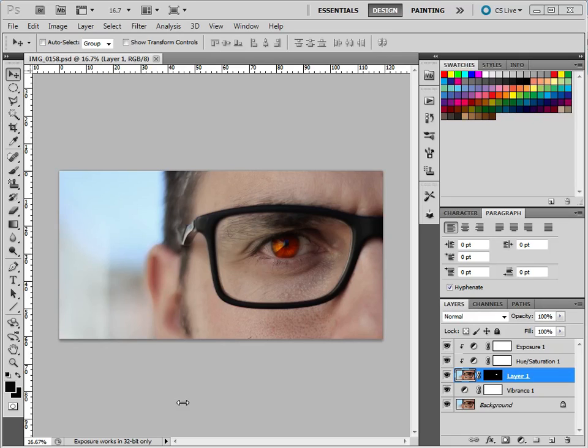In this tutorial we're going to create something similar to this. We're going to recolor your eye, so you should have already taken a photo.